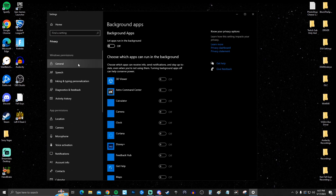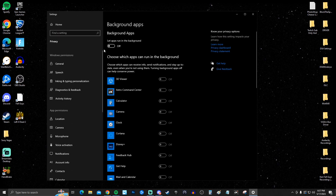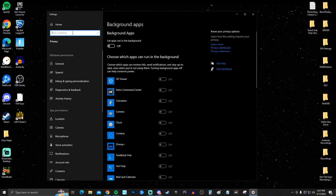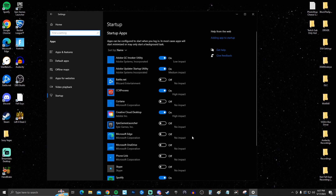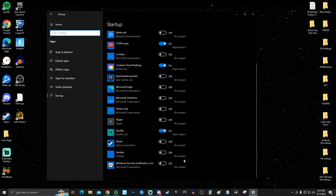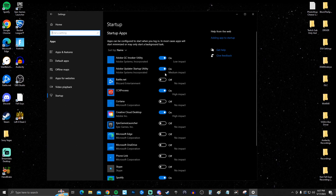In the search bar, search for Apps. Go to Background Apps and make sure that is off. Then go back to Apps and search for Startup Apps — only keep on the ones you really need. After disabling what you don't need, go to Focus Assist and turn that off as well.